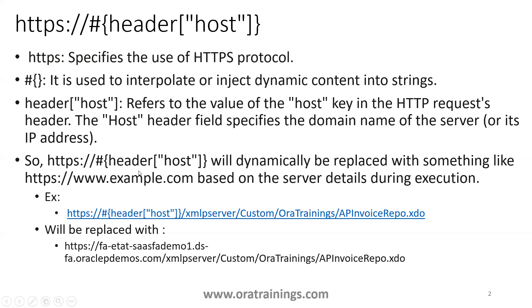Finally, this hash followed by the braces and header and host will provide the URL of the website which you are accessing. In our example, we want to invoke an AP invoice report using this particular syntax.